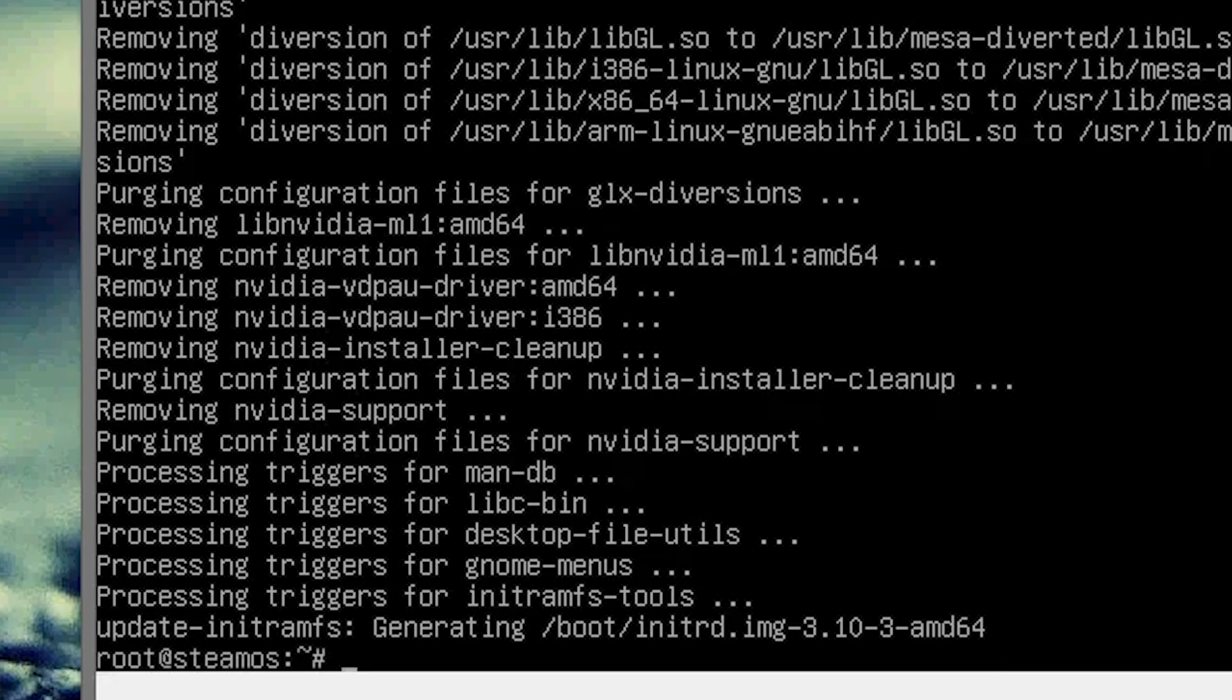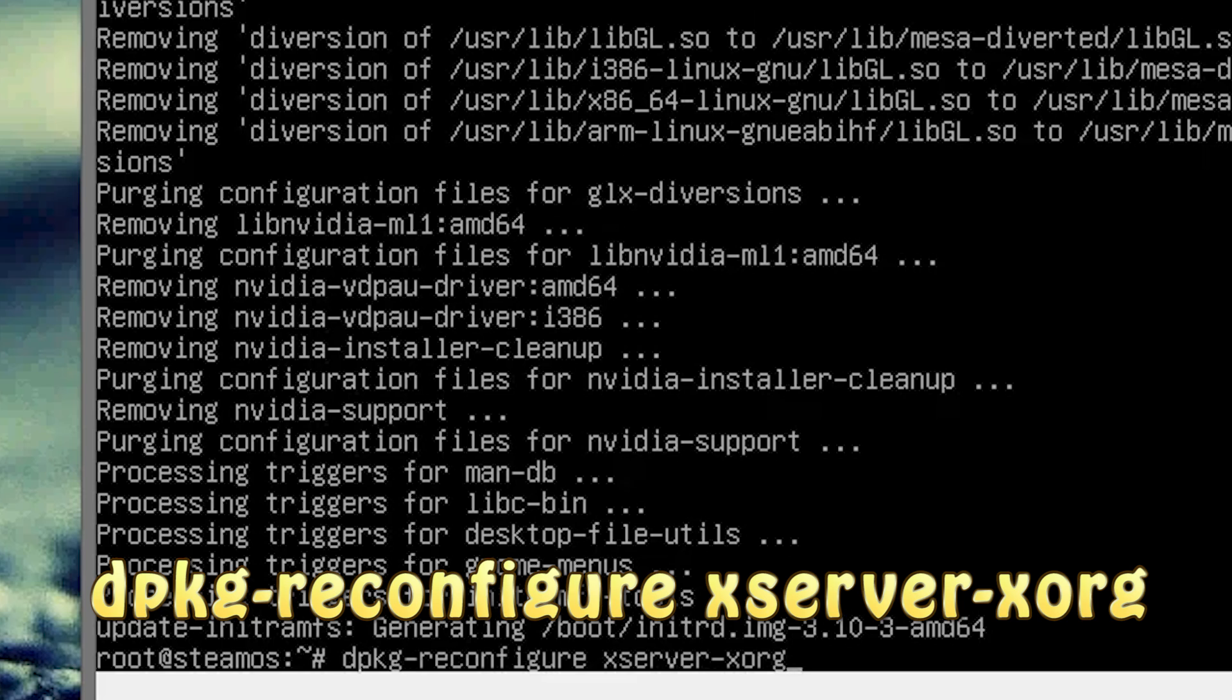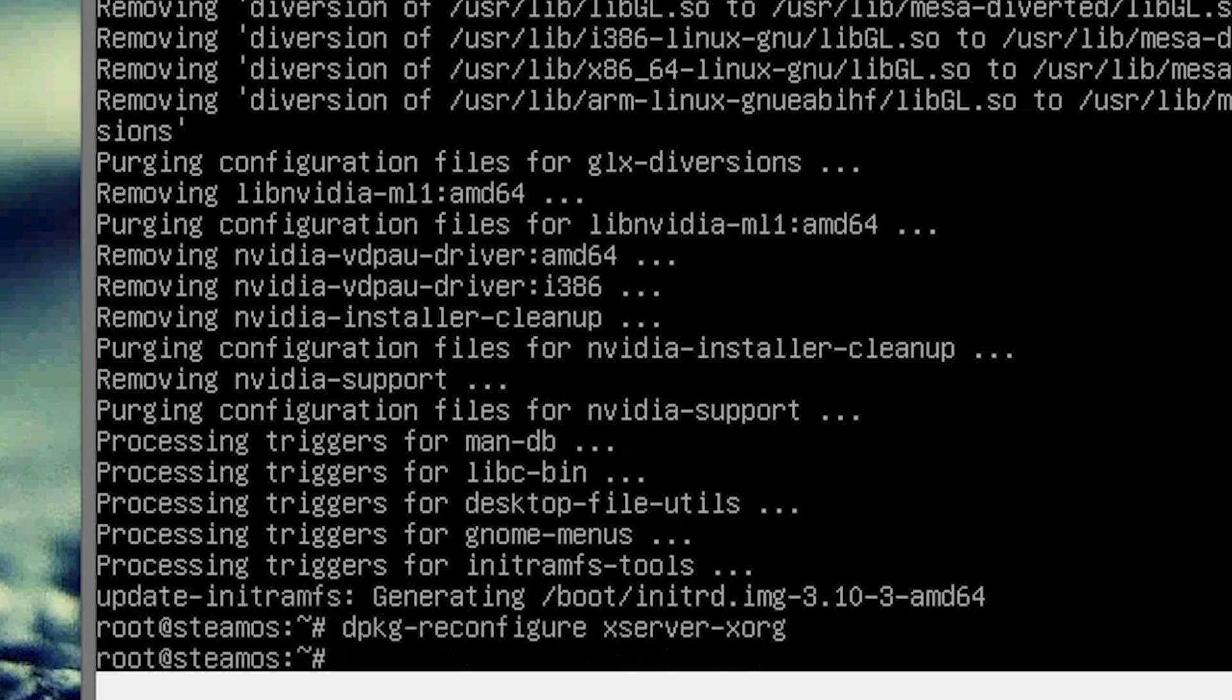Type in dpkg-reconfigure dot xorg, enter. You won't get any type of notification or anything, but you just know that it did complete. Alright, now we need to install the Guest VirtualBox Guest Editions.